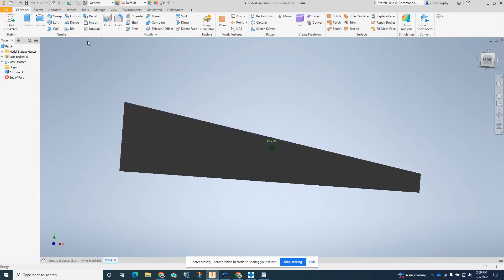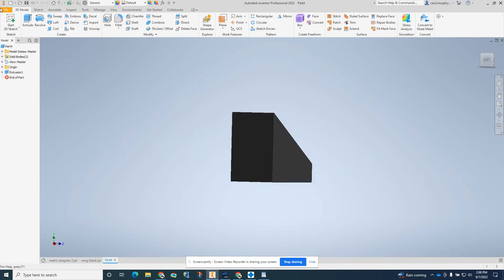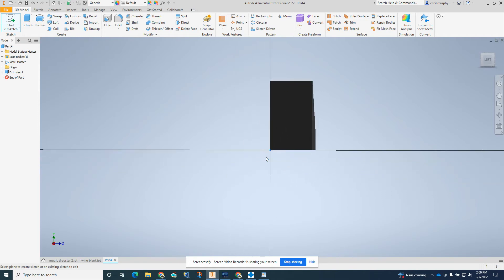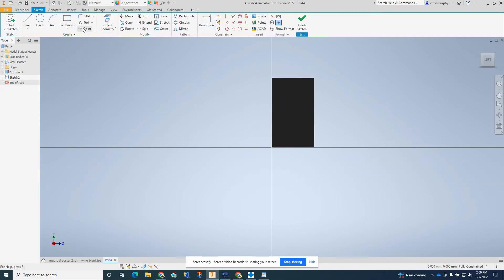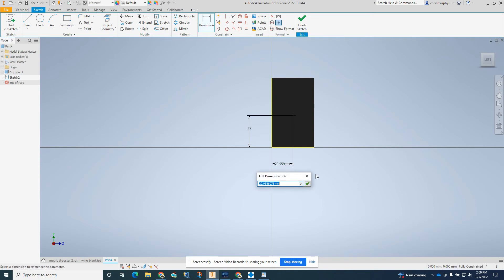Now that we have a block, we're going to spin the cube to the back of the block. I'm going to start a 2D sketch on the back. I like to just place a single point in the middle of the rectangle. I like to dimension that point from the bottom to the point — that needs to be 32 millimeters. And from the point to the outside edge, that needs to be 21 millimeters.